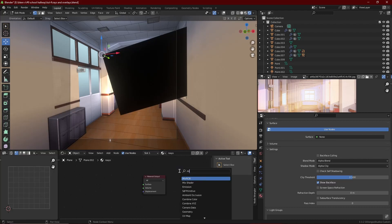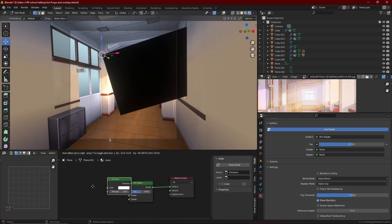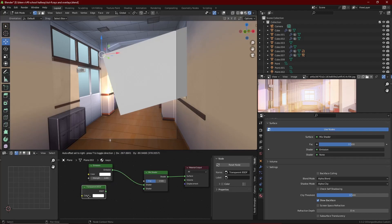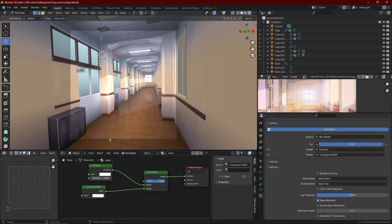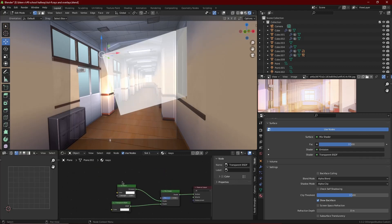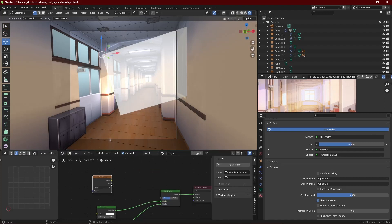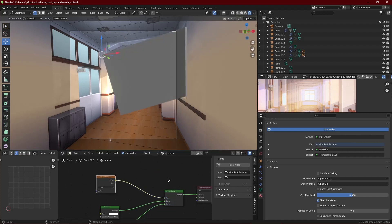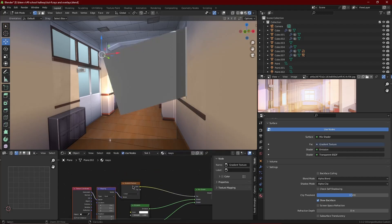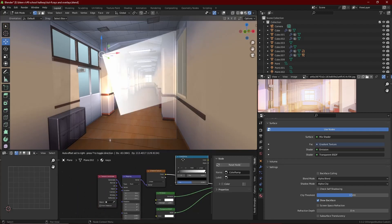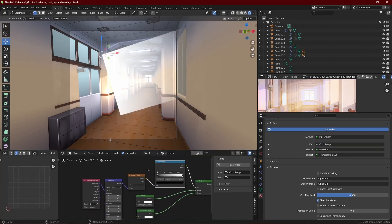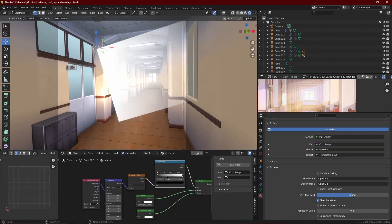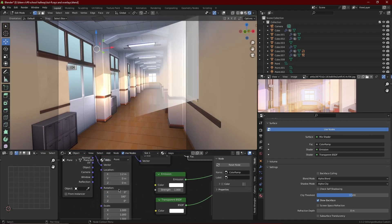So here we add a mix shader node, emission, and a transparent node. Now we want to not just make it fading in and out - we want the gradient from light to nothing. So we get a gradient node, plug it in, add the color ramp with Ctrl+T, and now we just manipulate it to make it look like rays through the window.